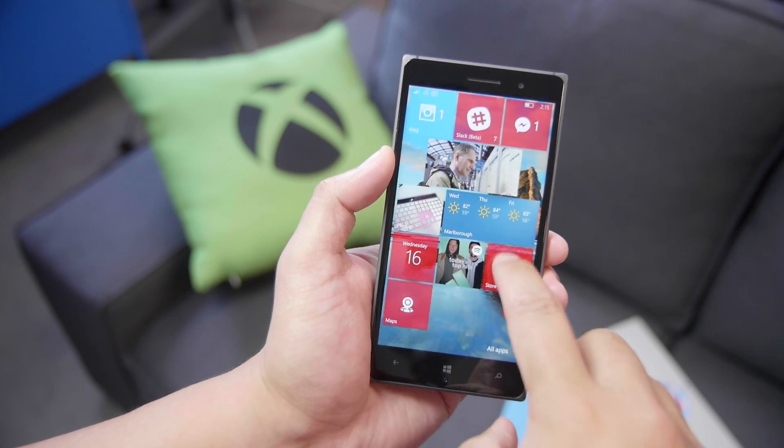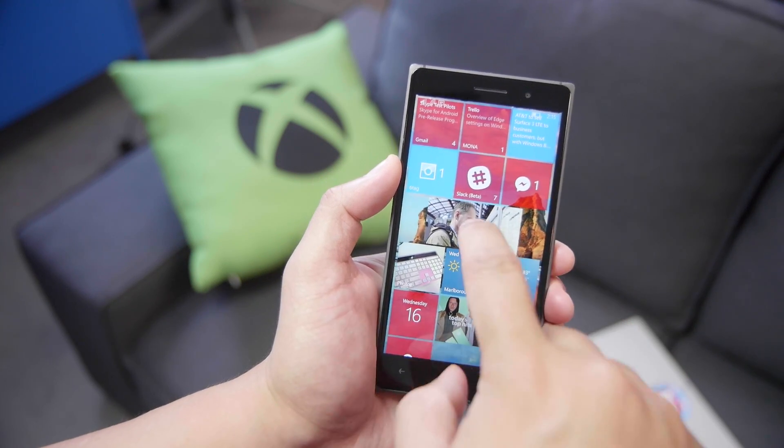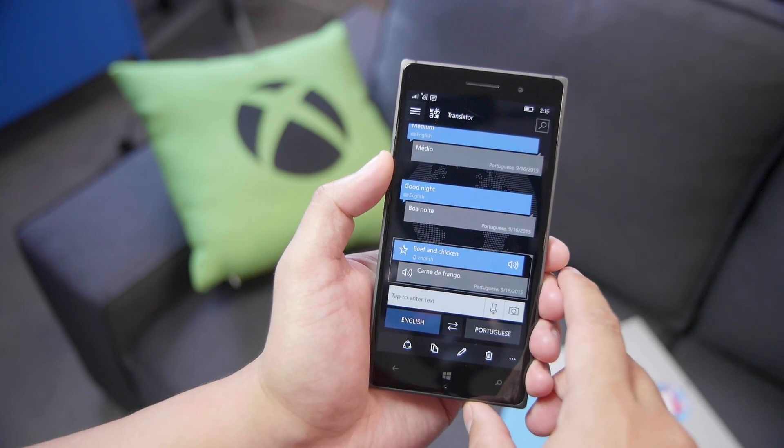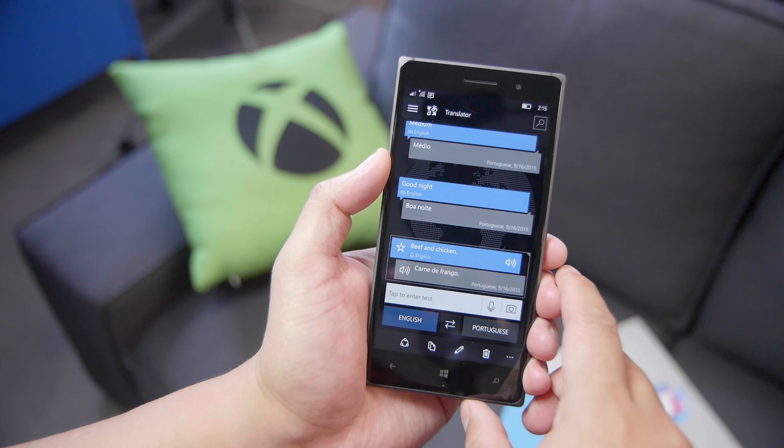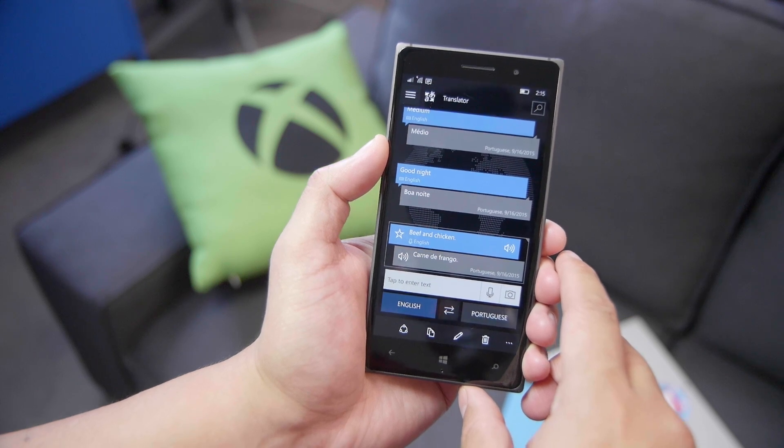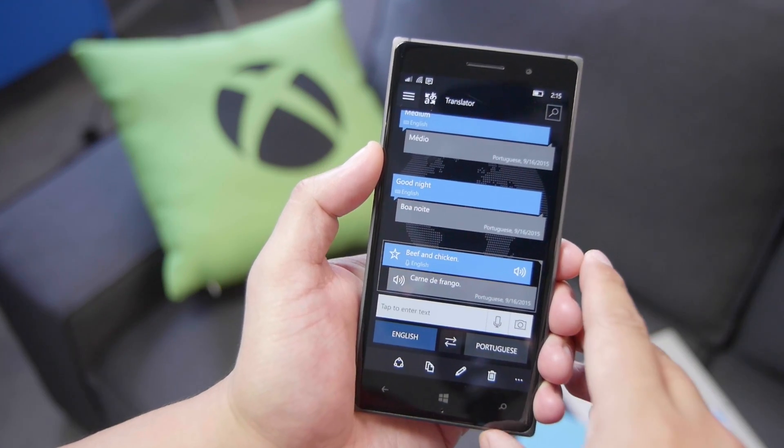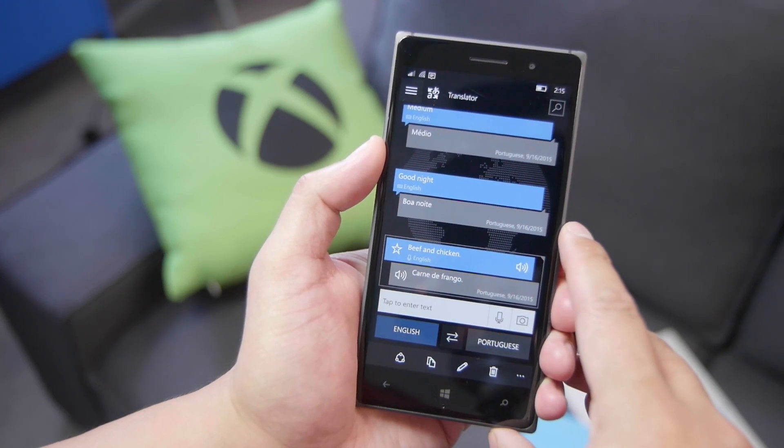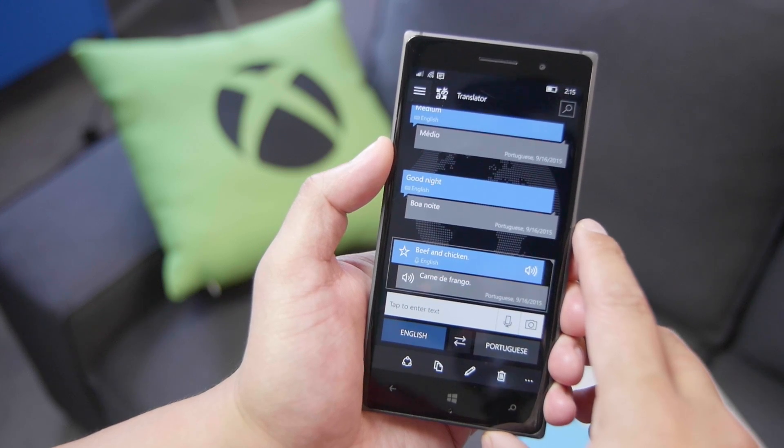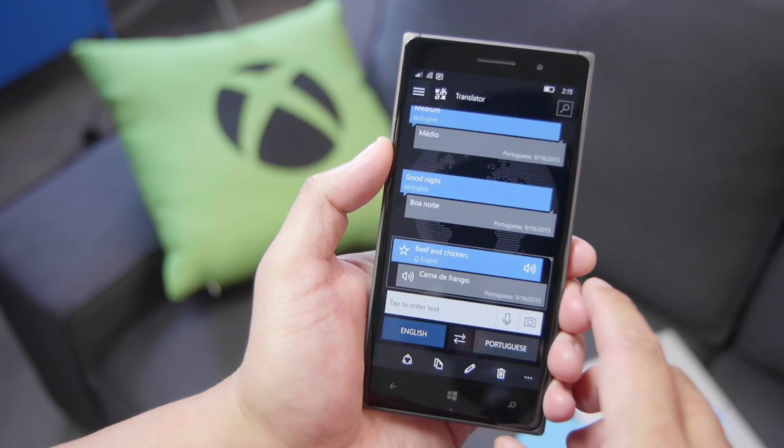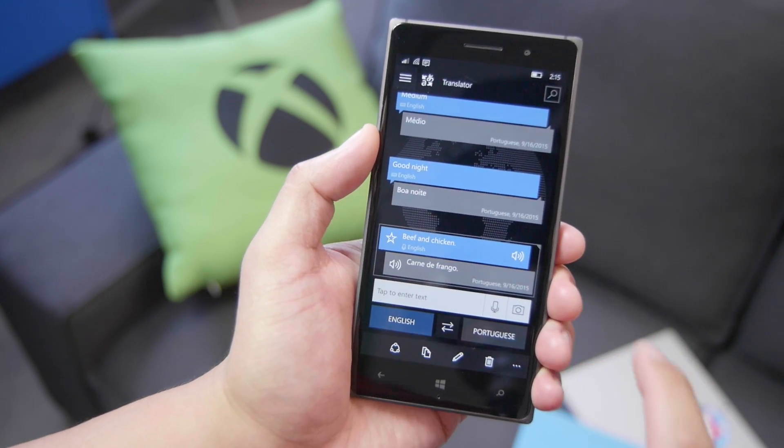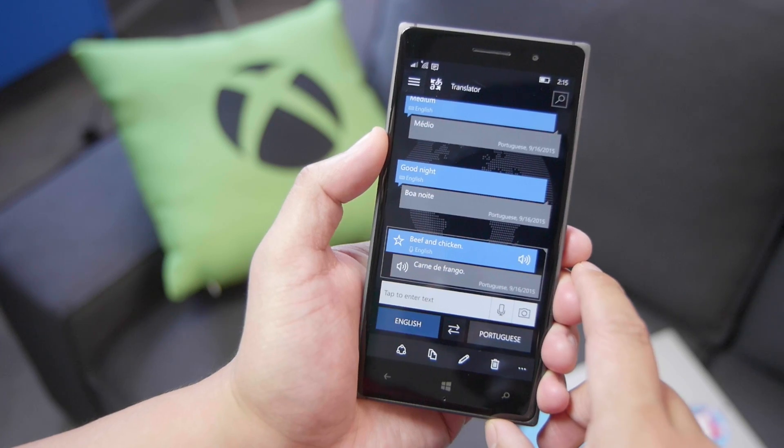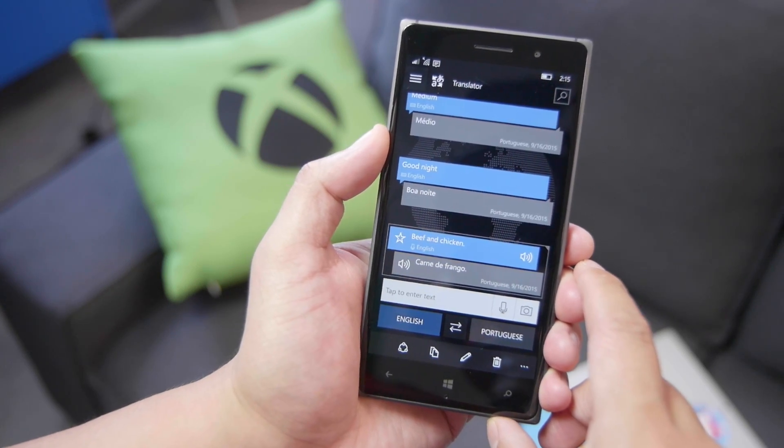Hey everyone, it's Mark for Windows Central, and today we are taking a look at Translator 10 Beta. This is a universal app, so the overall experience here on the Lumia 830 is going to be very similar to the experience on the Surface Pro 3. Alright, let's go ahead and take a look.